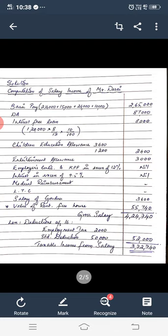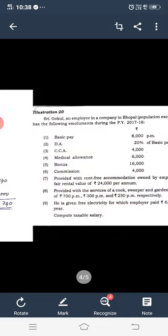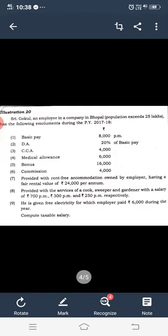You need to work out all calculations including perks and rent-free house value. Share your doubts in Google Classroom. One more problem I will discuss. Note down: our current assessment year is 2021-22, and the previous year is 2020-21. We have income from 2020.